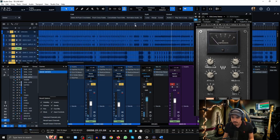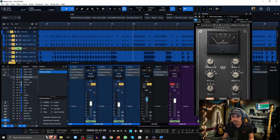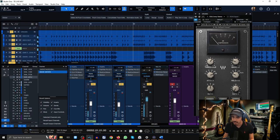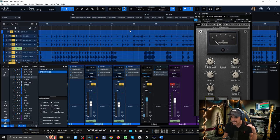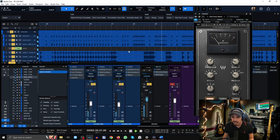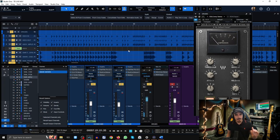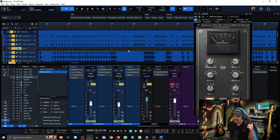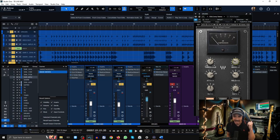Especially on those bursts right there. Here I'm going to bypass this and check out how it sounds without the compression. Low end is kind of loose sounding and kind of all over the place. I engage it.